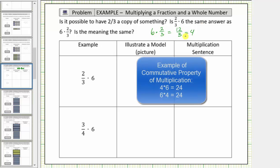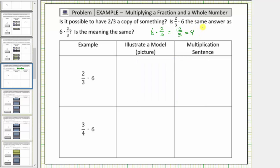Because multiplication is commutative — meaning if we change the order of the factors, the result is the same — it does make sense that two-thirds times six should also give us four. However, the question is, does it mean the same thing? If six times two-thirds means six copies of two-thirds, then two-thirds times six means two-thirds of a copy of six. So the meaning is not quite the same, but the product should be the same.